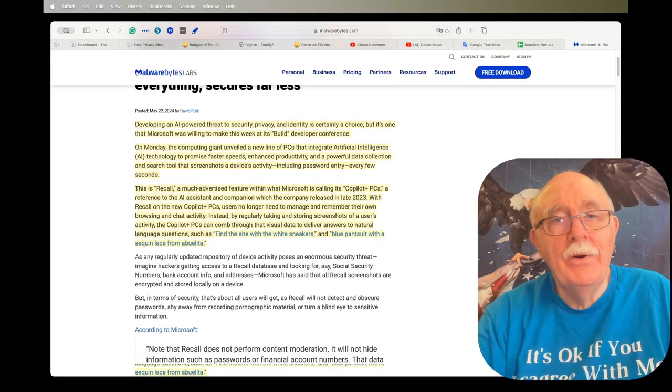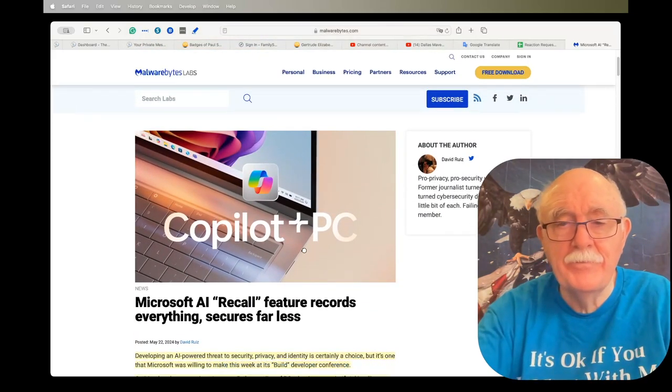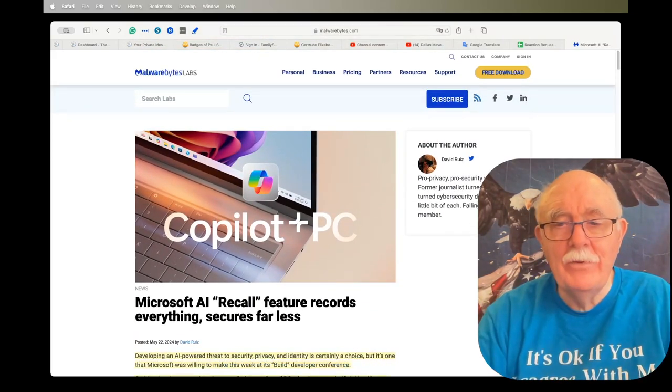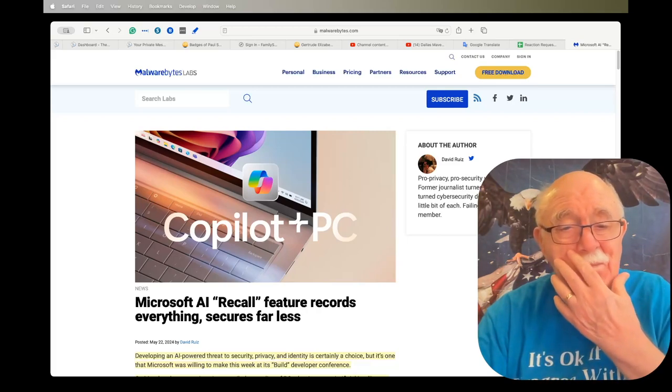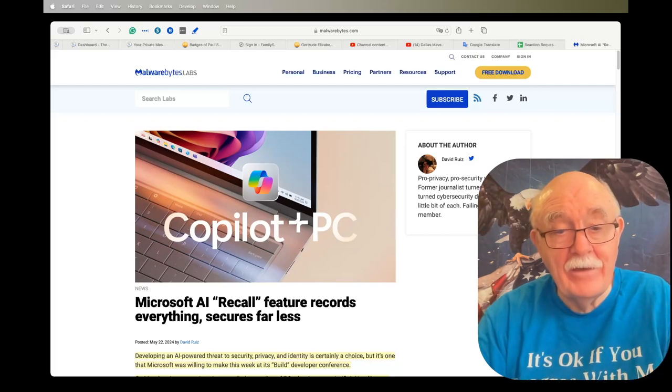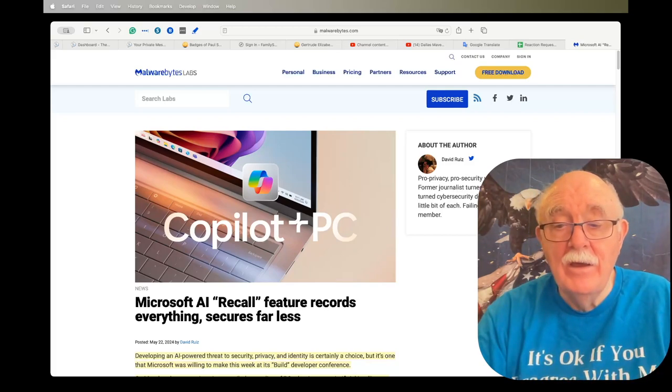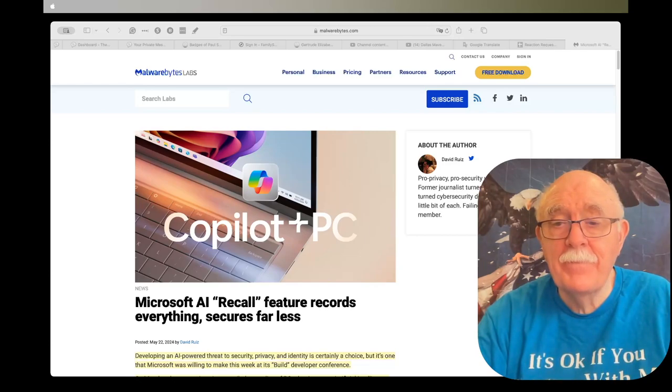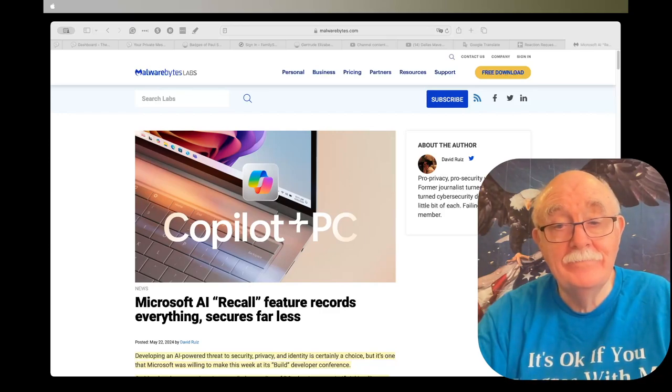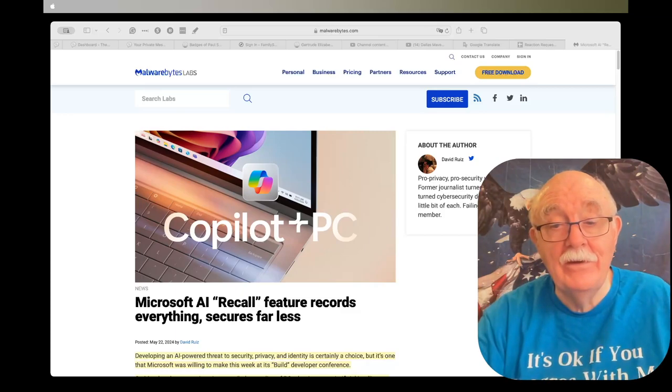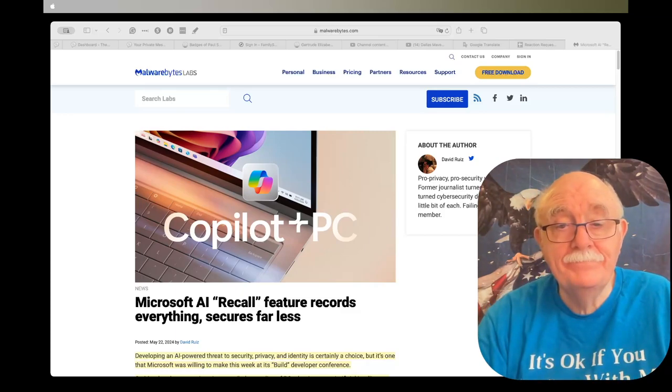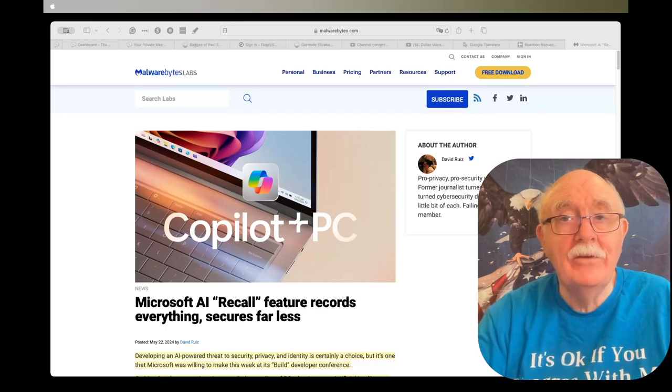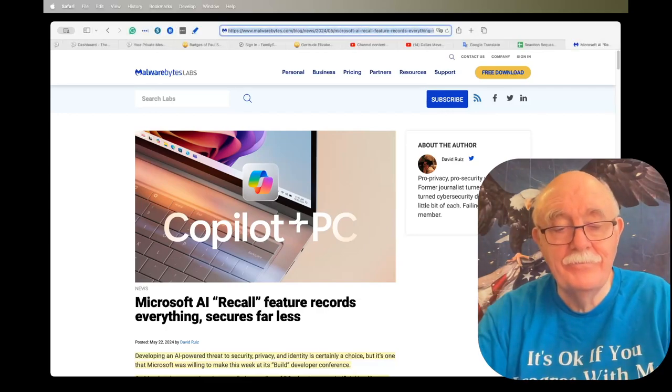What could possibly go wrong, I wonder? You have a computer that's collecting data on everything that you do, every second that you do it, and someone accuses you of a crime. So the government, the police, take your computer away, and now they have access to everything that you've done and it's easily searchable. Gee, I can't think of one single negative downside of that. Can you?